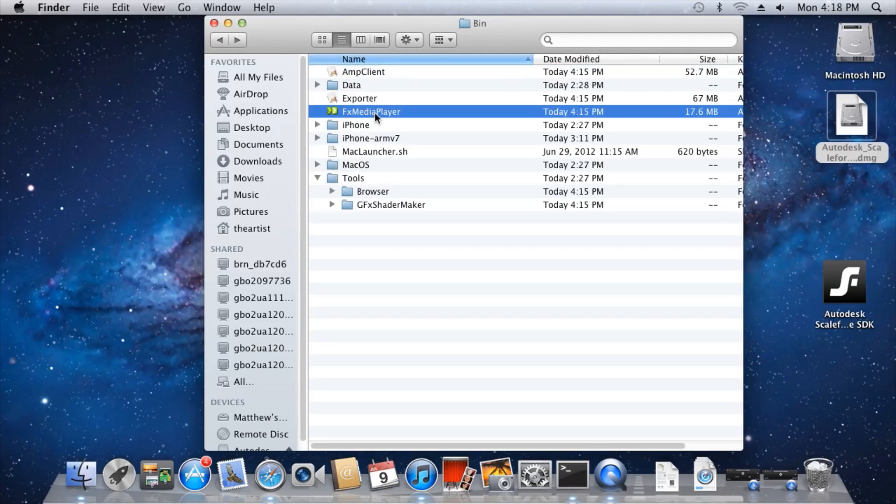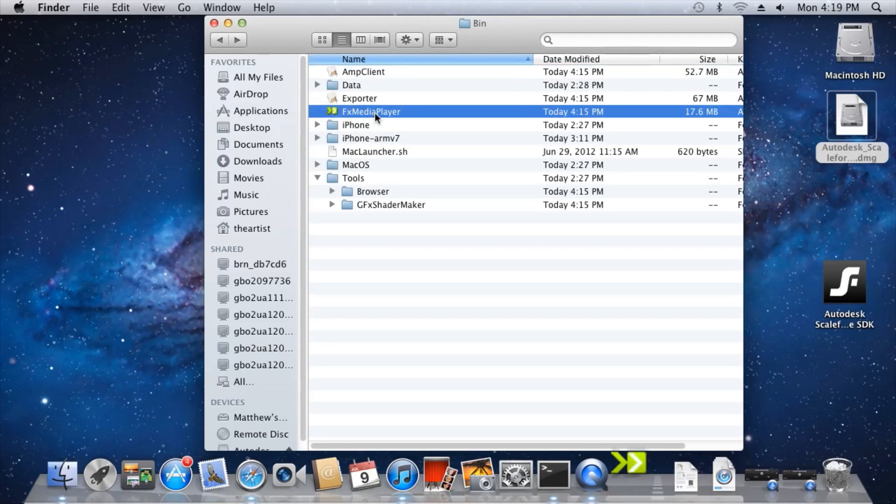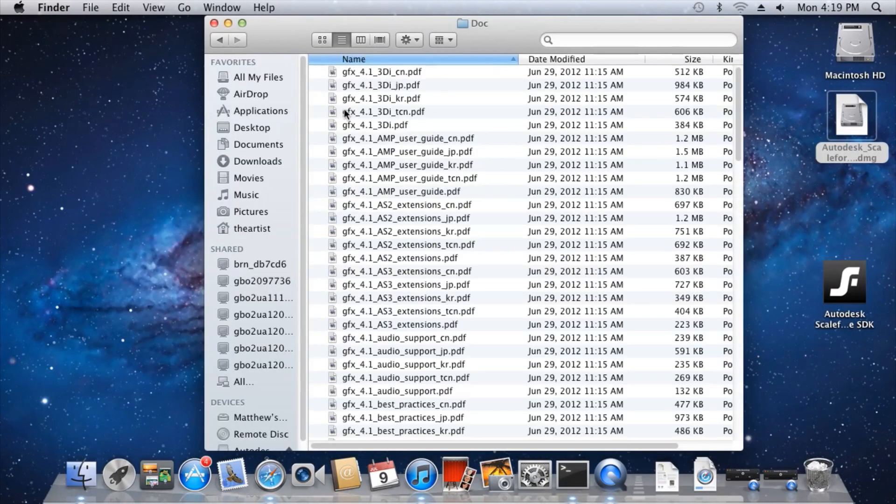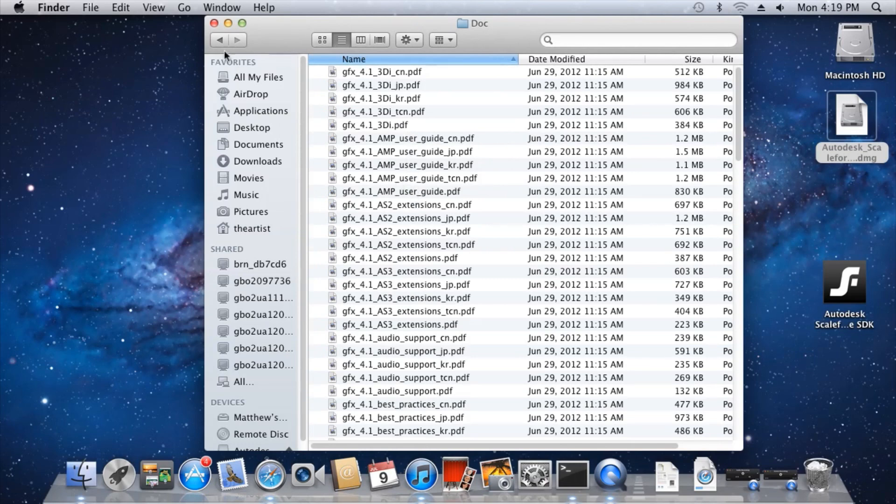Finally, FX Media Player is a standalone Scaleform Flash player, which allows you to test your content by simply dragging and dropping it onto the player. The doc folder contains a great deal of documentation of the various features and functionality of Scaleform. Be sure to spend some time in here.